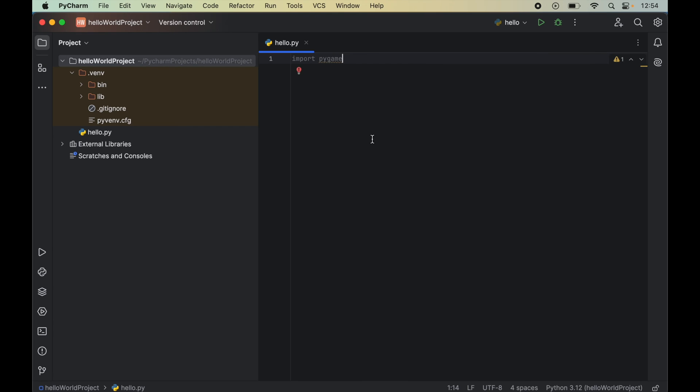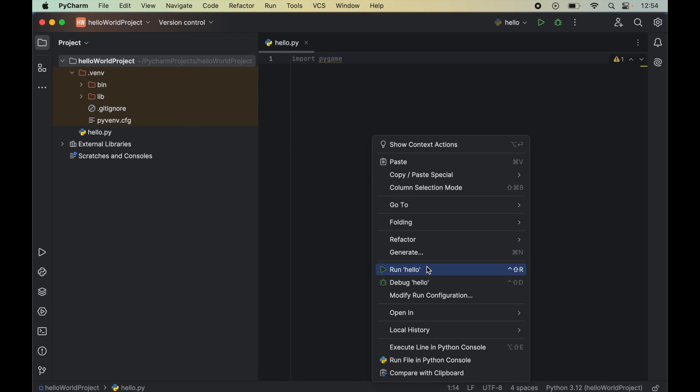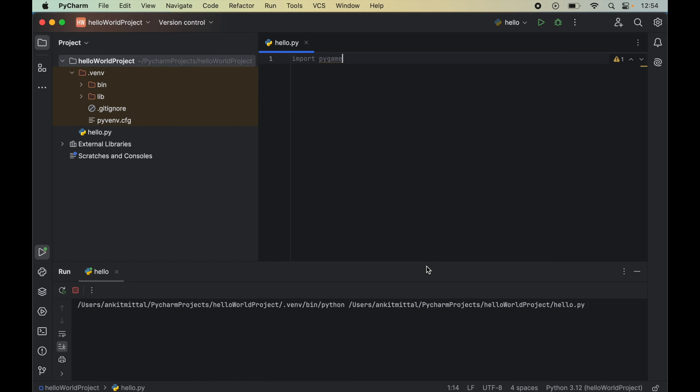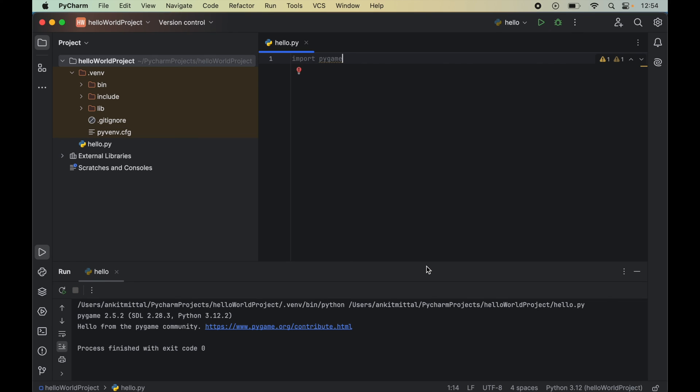Now to run this program, we will right-click on this and click Run Hello. And here in the output we got this Pygame and the version of the Pygame which is just installed.